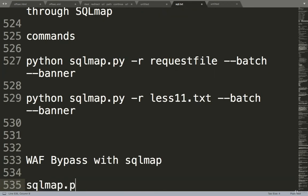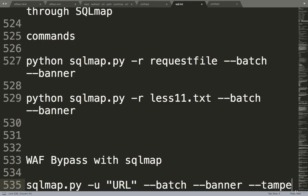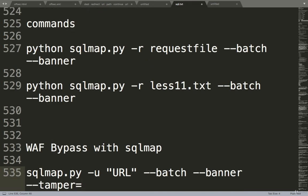Dot py. If you have a database, you can give URL, space, hyphen batch, space, hyphen banner, and you just have to include hyphen tamper. Tamper is a script that will be used like if they have mod_security, so you can give mod_security versioned.